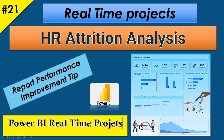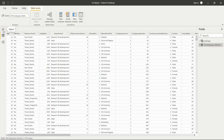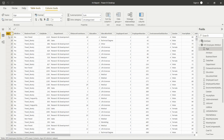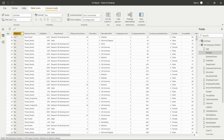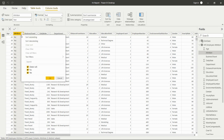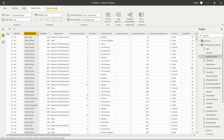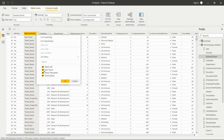Let's start by looking at the dataset. We have an age column showing the age of each employee. The target column we need to analyze is the attrition column, which has two levels: Yes and No. Where attrition is Yes, that means those employees are leaving the organization. We also have a business travel column with categories like non-travel, travel frequently, and travel rarely.